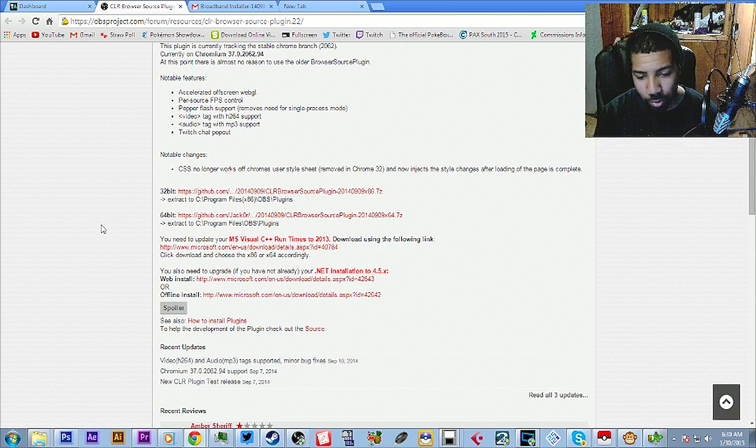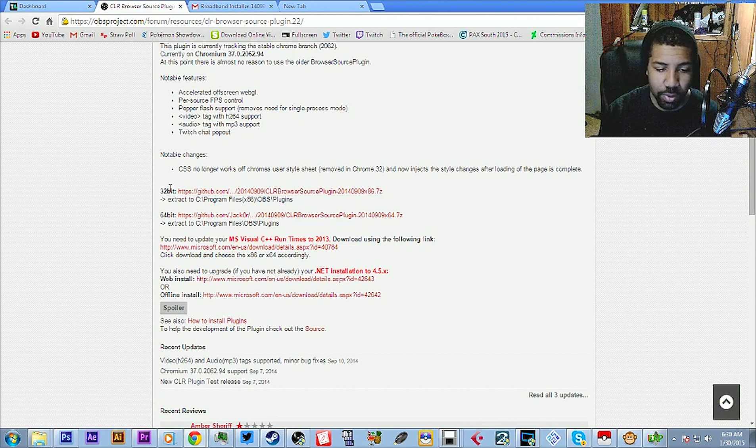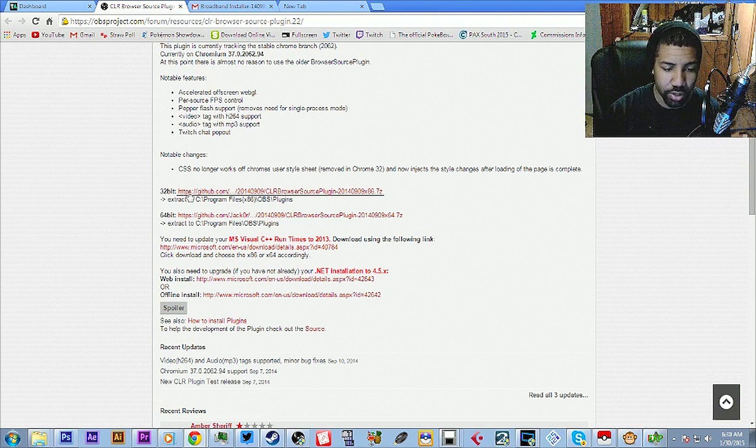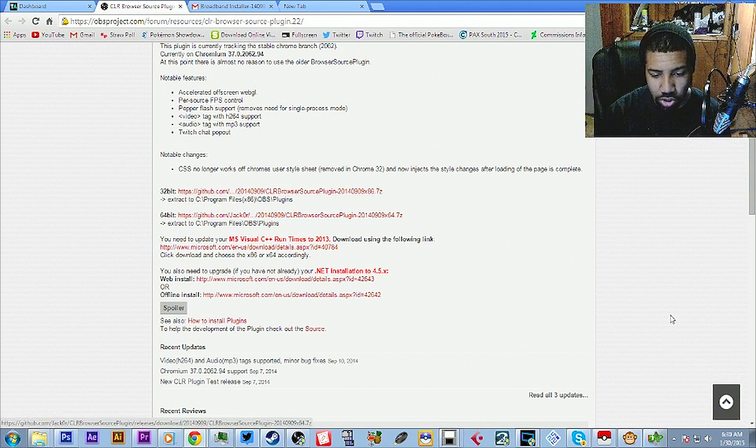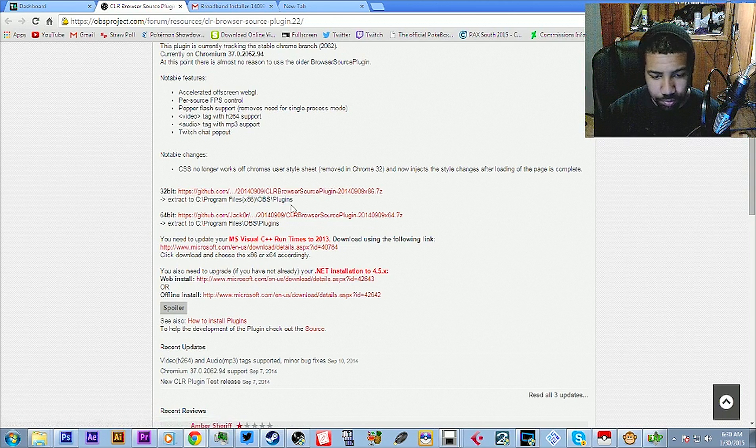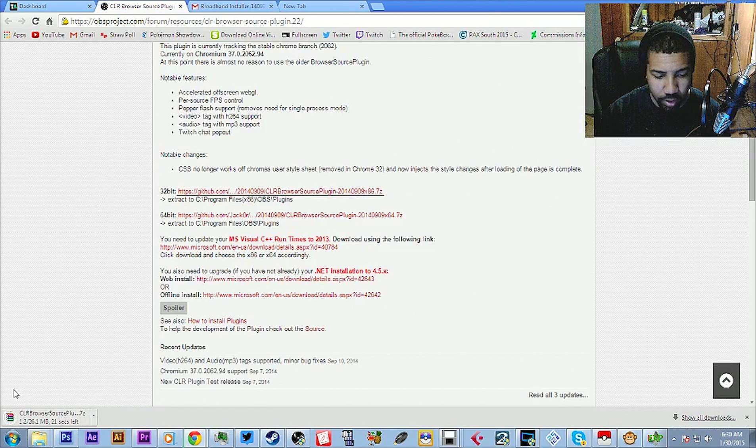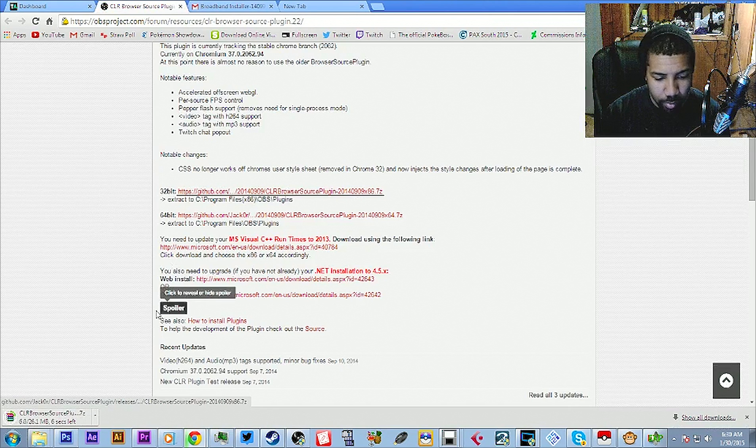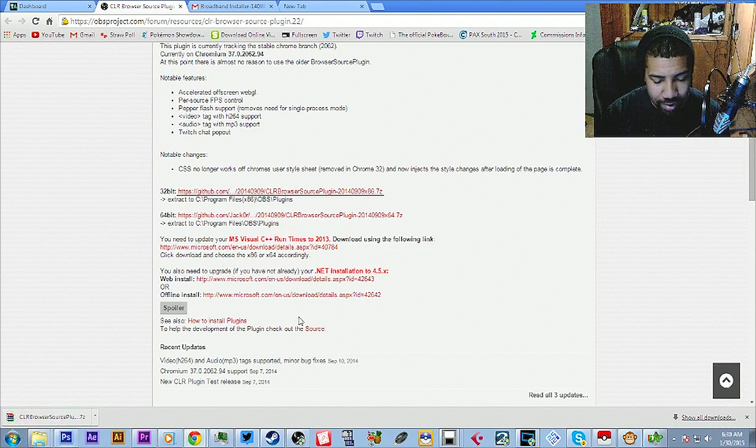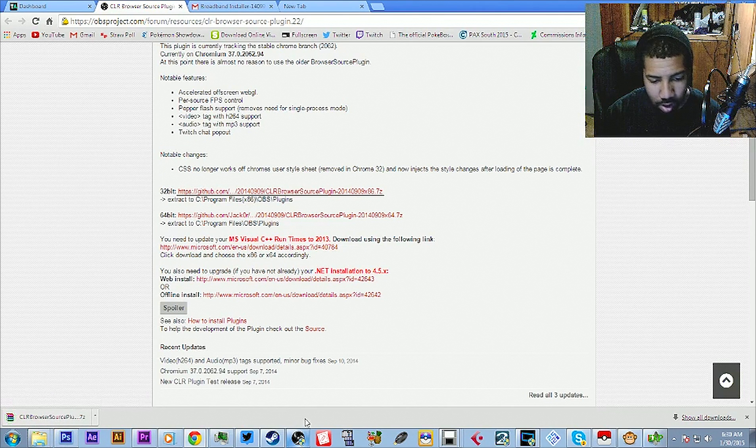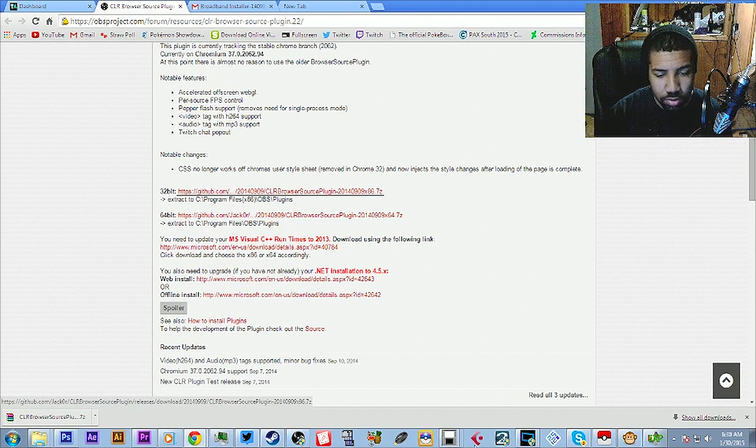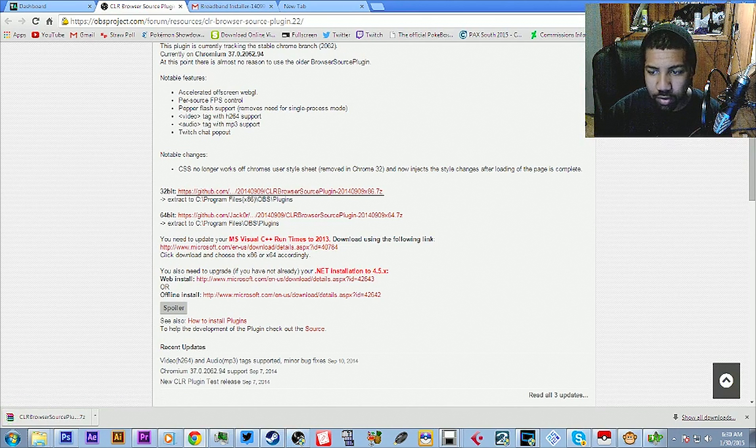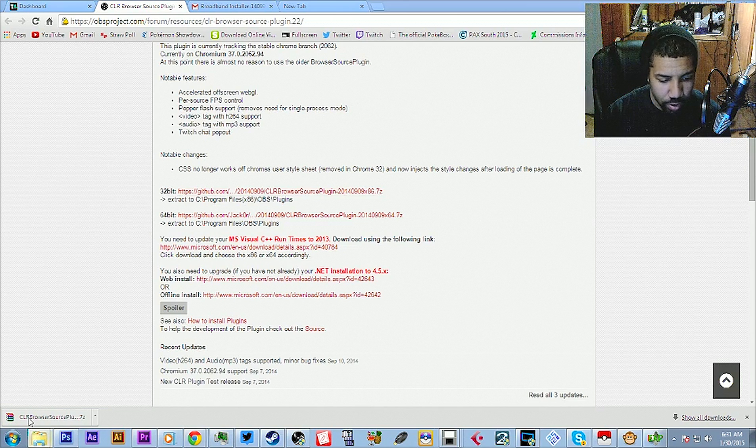Since mine says x86, I would download the 32 bit. So once you get that all downloaded, I guess I'll download it again, I don't care. You want to navigate to your OBS folder. So whether you go to C or whatever drive that you have it under, you go to Program Files, OBS. So is mine even open? Yes, mine is open.